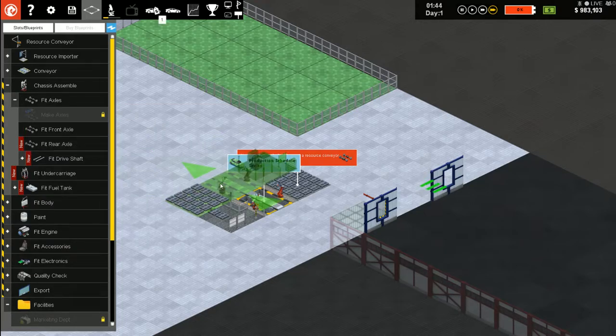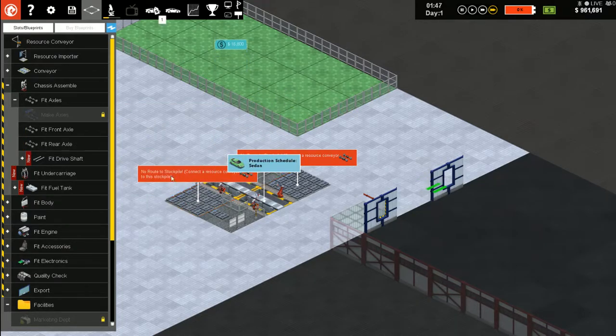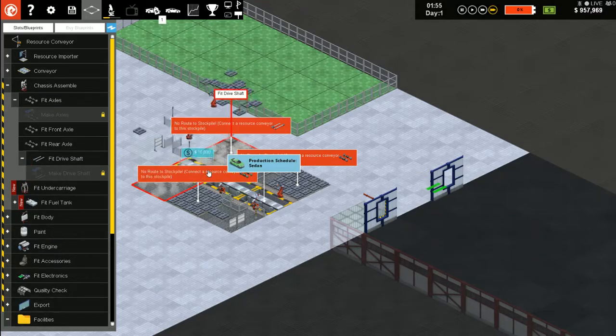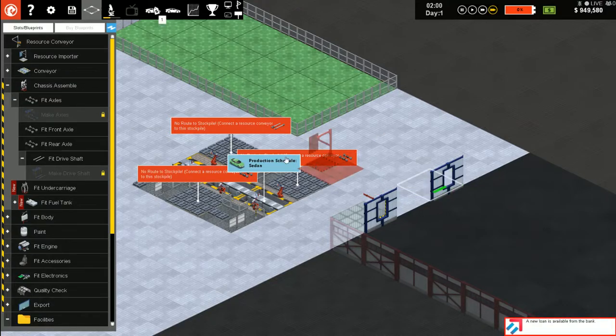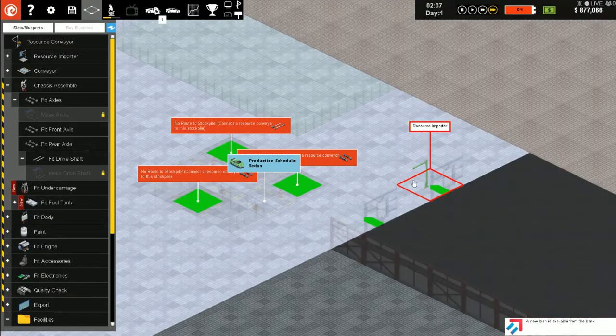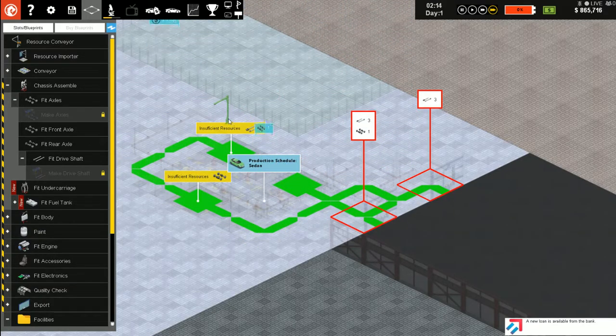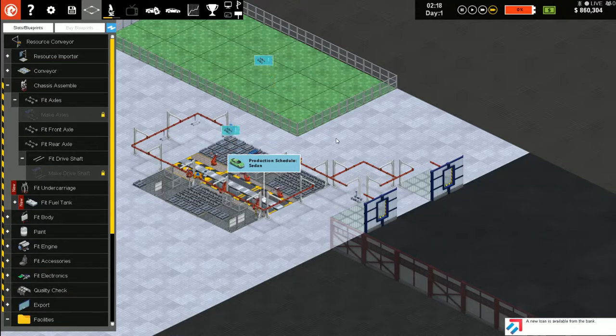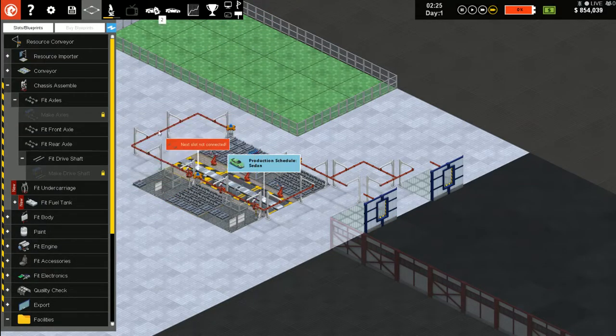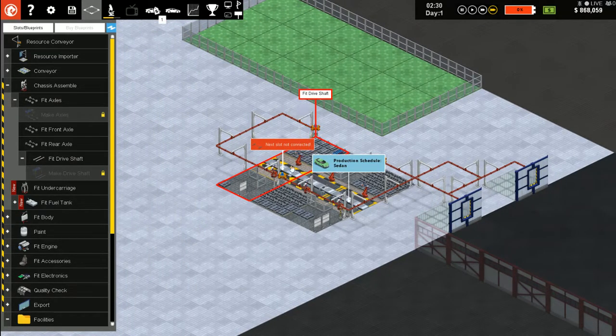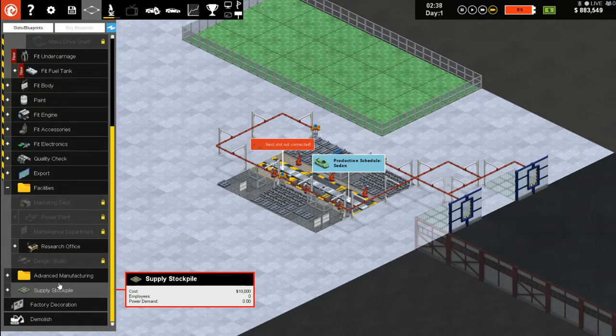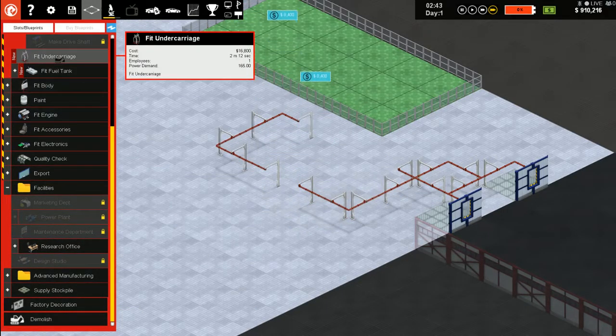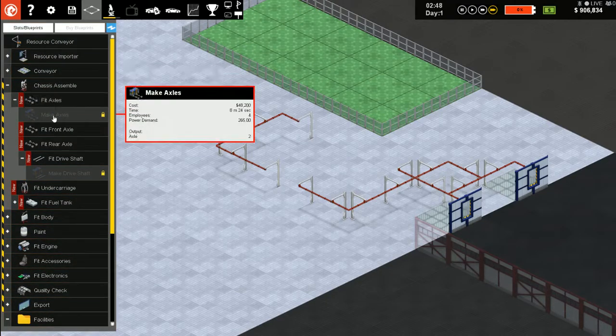Alright, so we are on our way. First thing front axle, rear axle, drive shaft. Let's get some resource conveyors. So we got all that. Maybe not, okay. So we will demolish this and start over.